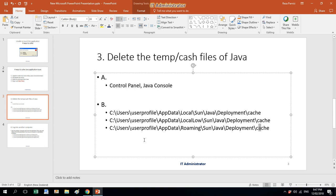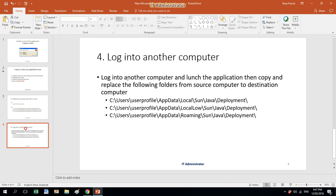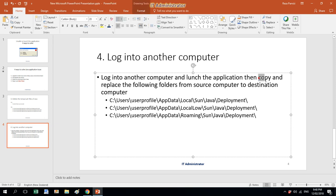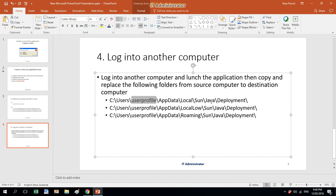If none of those three methods fix the issue — like it happened to me in one case — you need to log into another computer that you know works fine and launch the application there. Then copy the files from: Users, your user profile, AppData, Local, Sun, Java, Deployment. Copy those files and paste them to the laptop that had the issue.